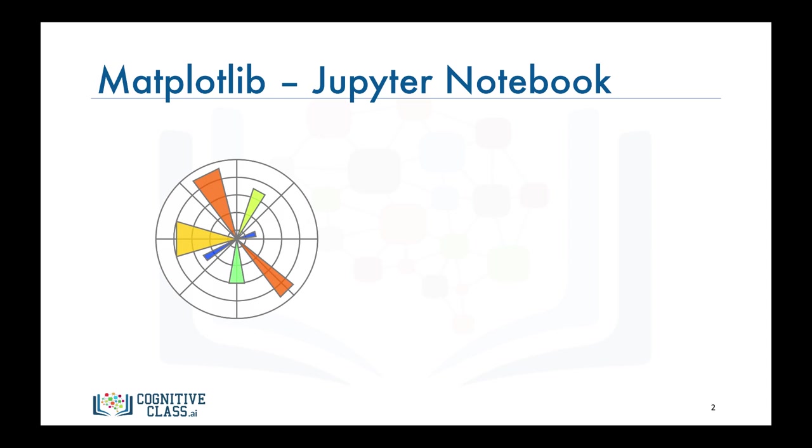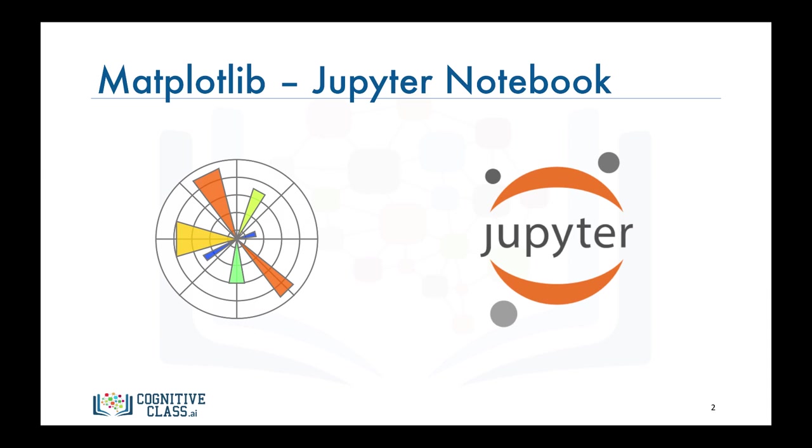Matplotlib is a well-established data visualization library that is well supported in different environments such as Python scripts, the IPython shell, web application servers, graphical user interface toolkits, as well as the Jupyter Notebook.